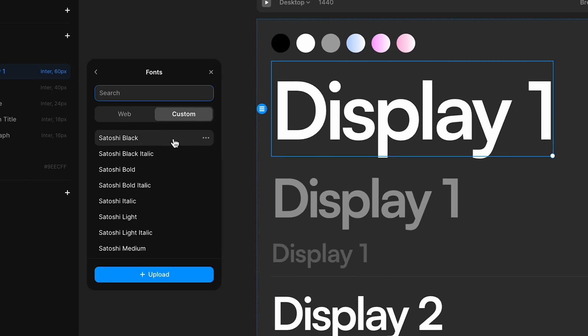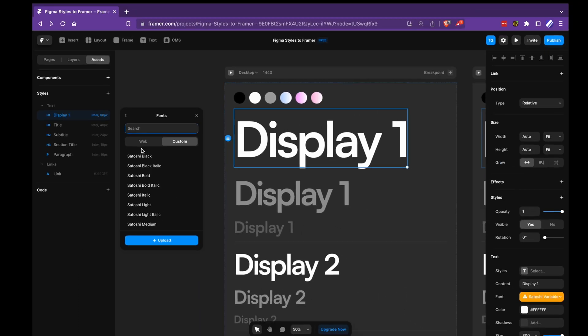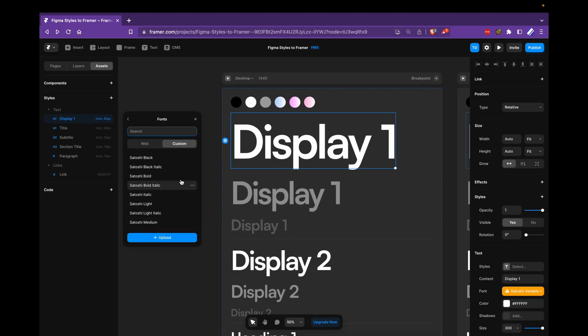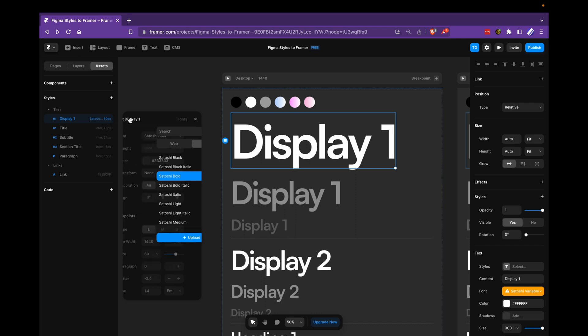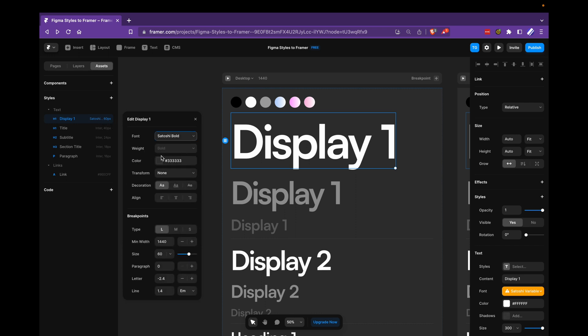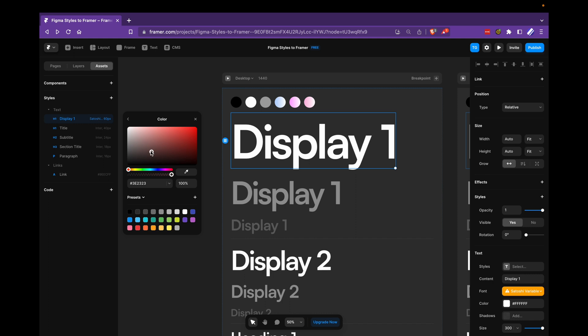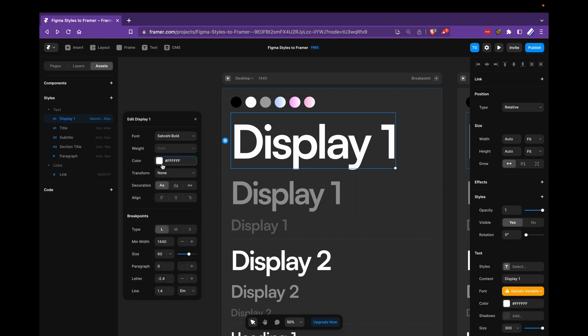And if you haven't uploaded your font, you would just click upload here. I've uploaded mine. So I'll take Satoshi Bold. You can see that it gets updated here. Go back, change the default color to white. And I'll go down here to breakpoints.